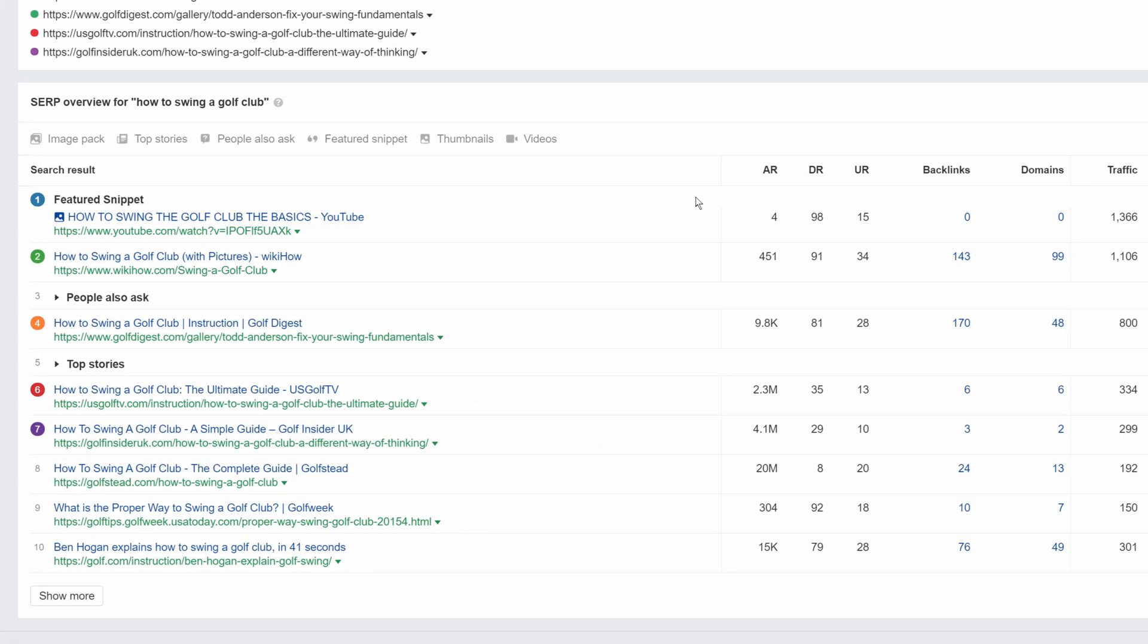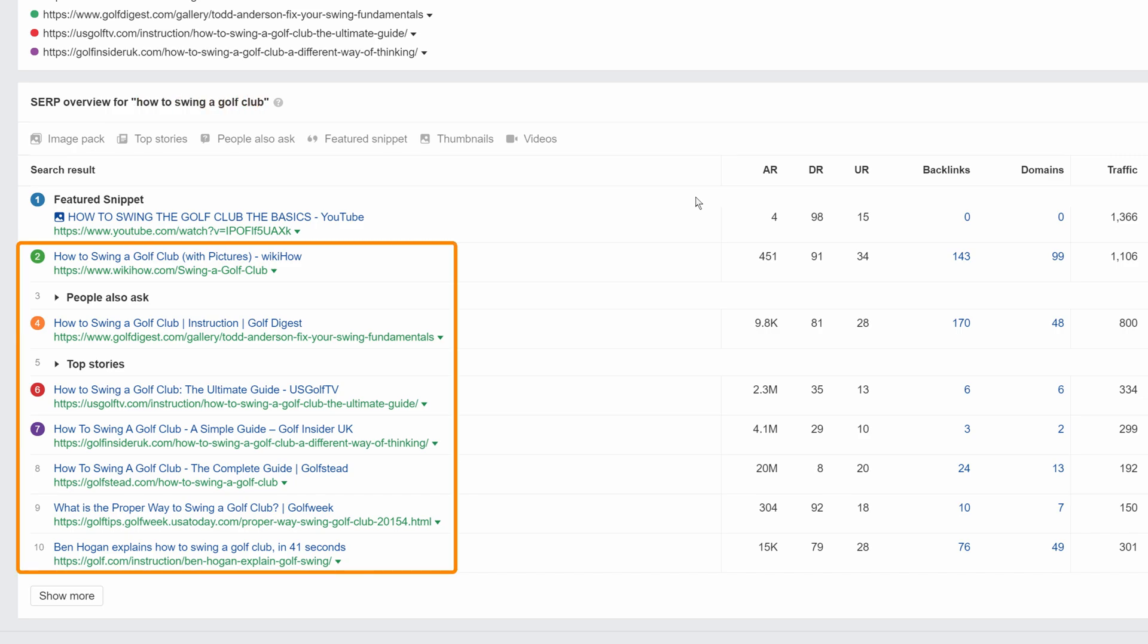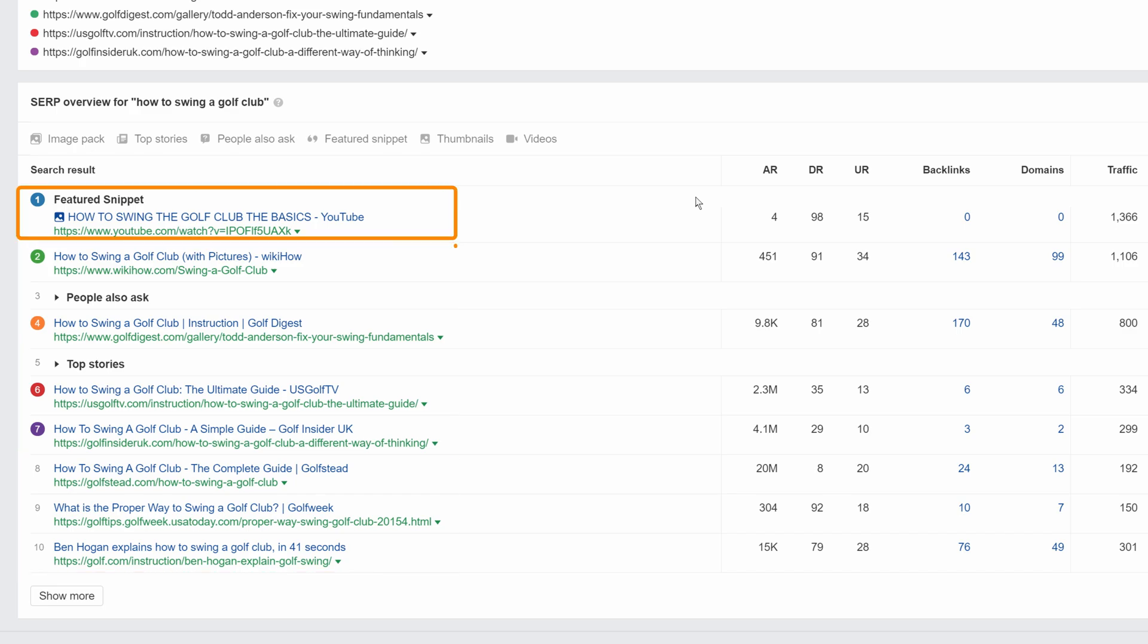The first example is for the query how to swing a golf club. The dominant content type is clearly blog posts. But you'll also notice that a YouTube video is ranking ahead of the blog posts. So this tells us that it may be worth creating both a blog post and video to potentially get two different spots in the search results. As for content format, they're clearly all how-tos.